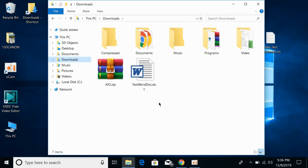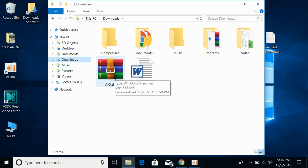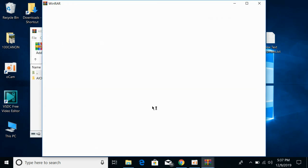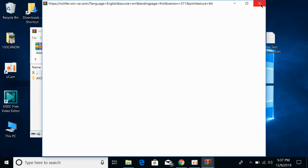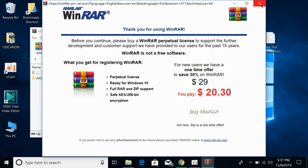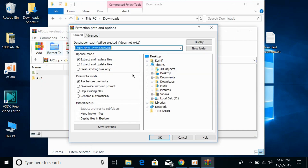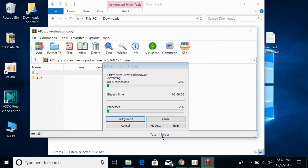The download has finished — AIO.zip. You can simply extract it using any software. I would be using the WinRAR software, but you can go for the Windows 10 default software as well. Click on extract to and click OK.